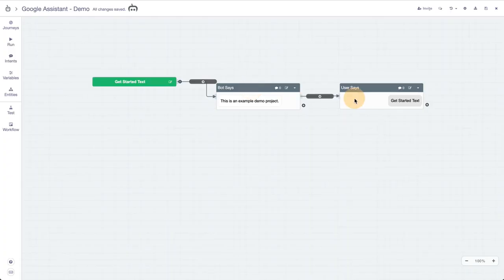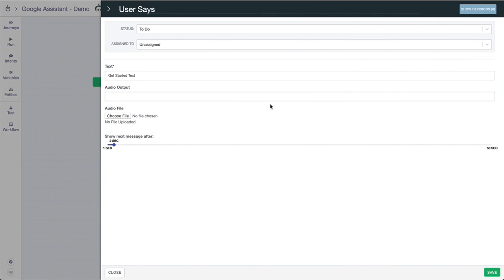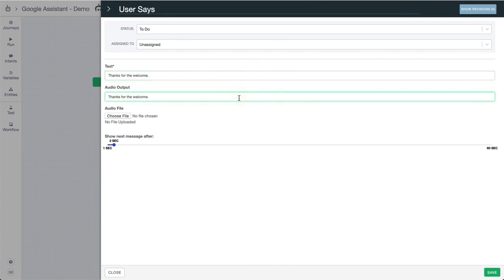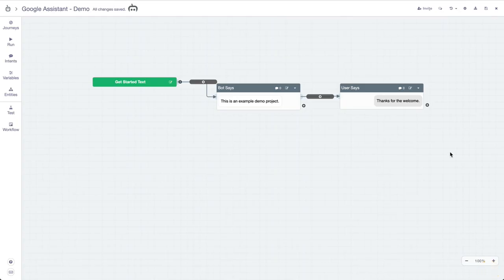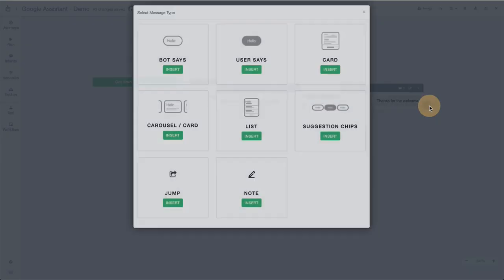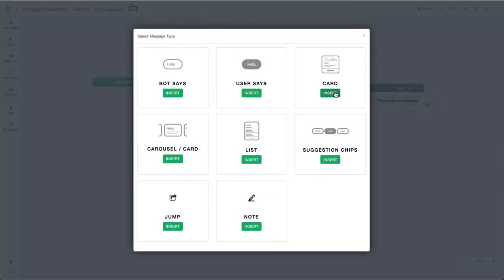Let's jump into user says, which is that user reply. Again it won't necessarily talk unless you have an audio output. We can say "thanks for the welcome." If you want it to be a Google Home based project, then it will talk back and you can sort of simulate a conversation between a mock user and a mock bot.